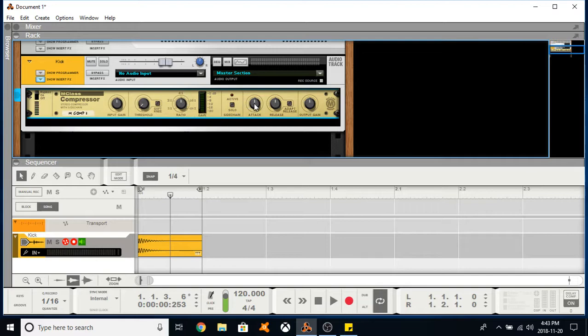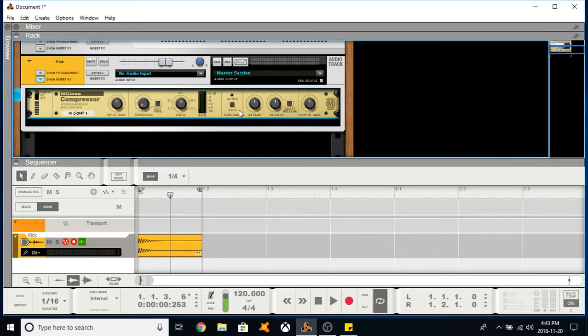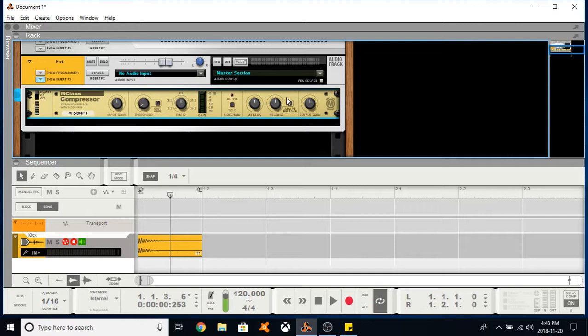And then your attack tells your compressor when to turn on and release tells it when to turn off. So you can adjust these to taste. Basically in my scenario with the guy playing acoustic guitar, if you want the strums to be prominent but controlled you would have a fast attack. You want the compressor to be on at all points affecting the sound that is generated. And then your output gain basically says if you've brought the volume down you can bring it back up with your output gain, and that's part of gain staging which is pretty important.